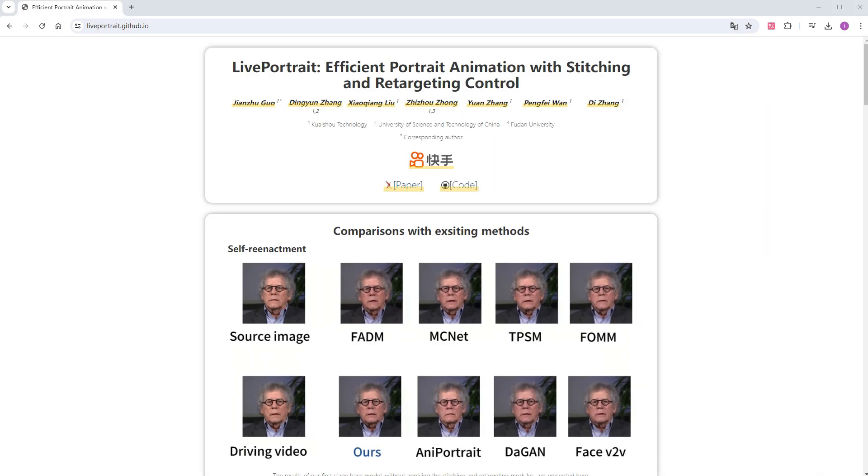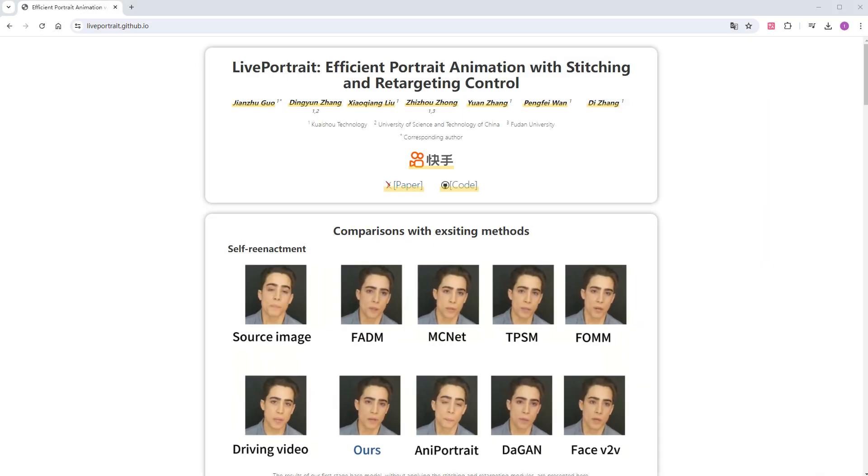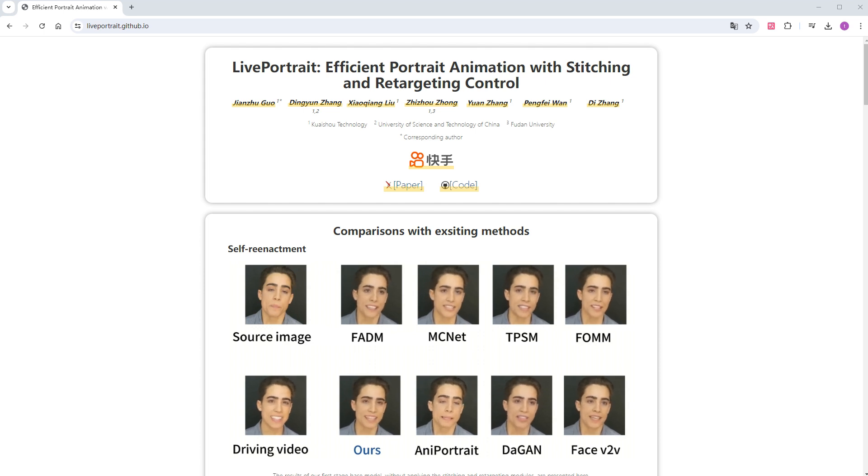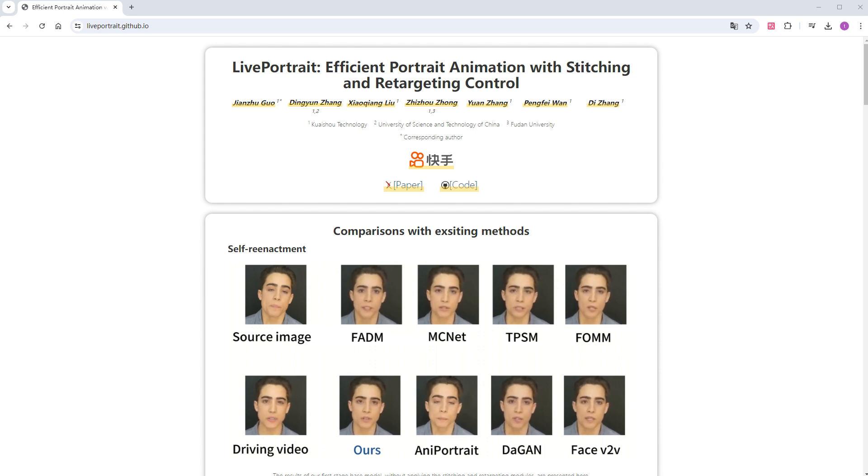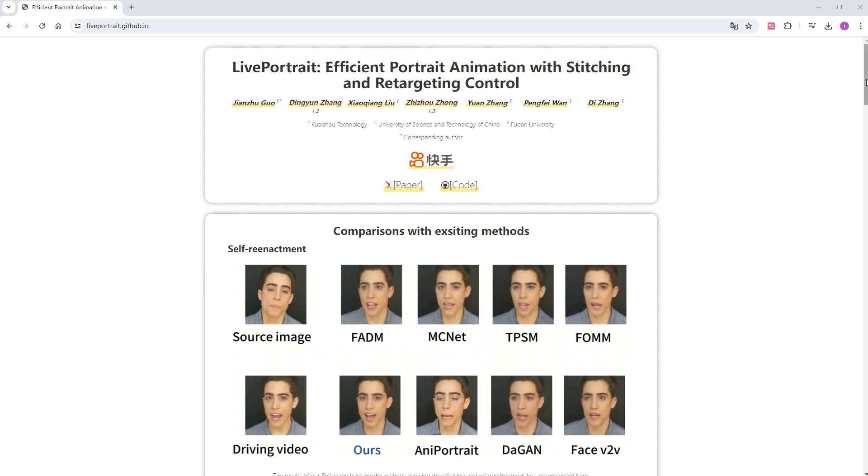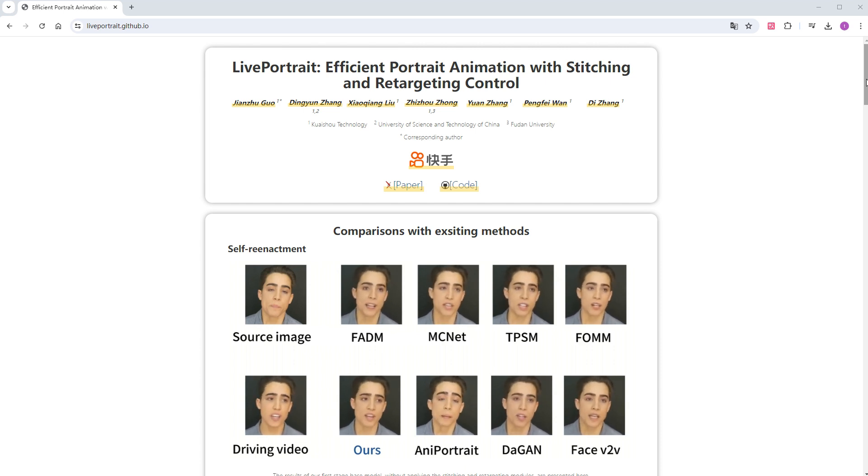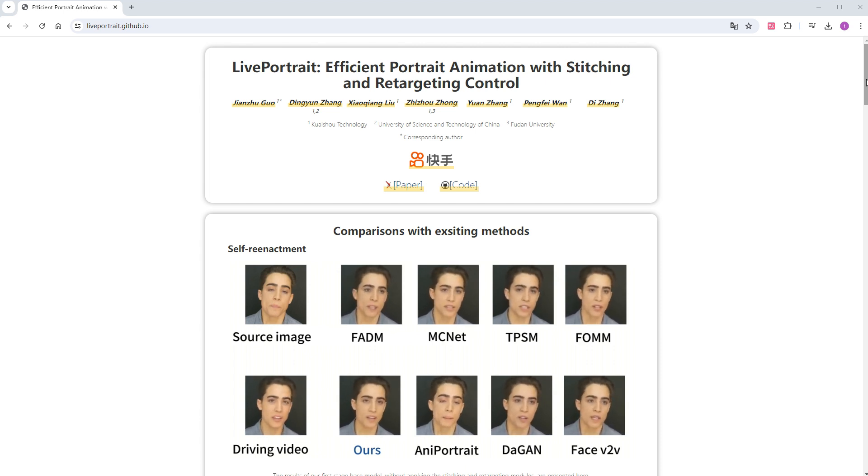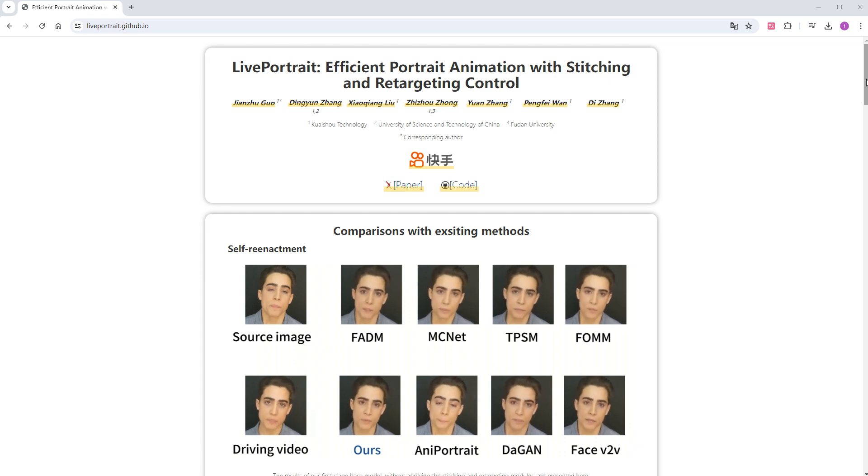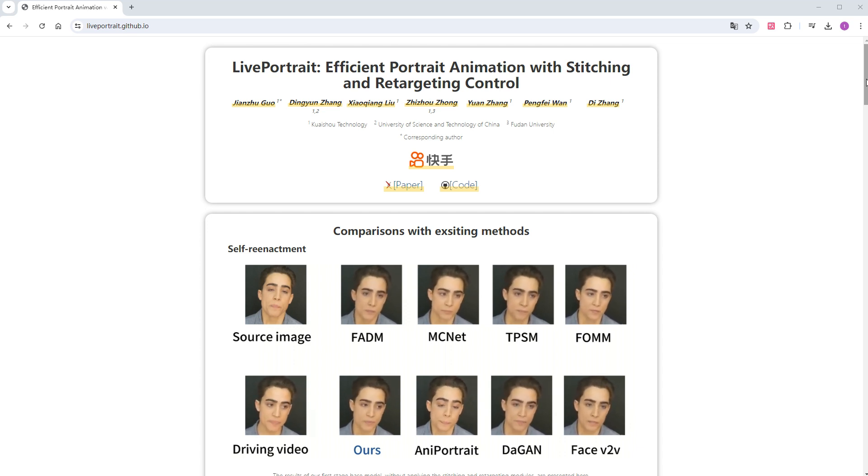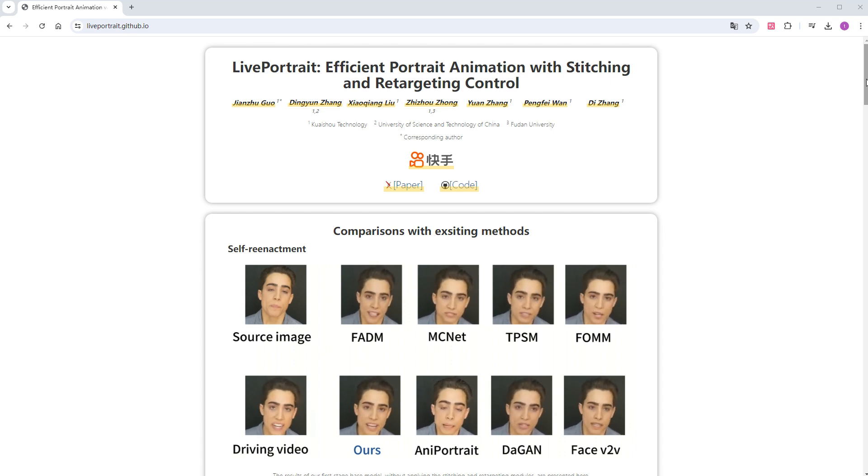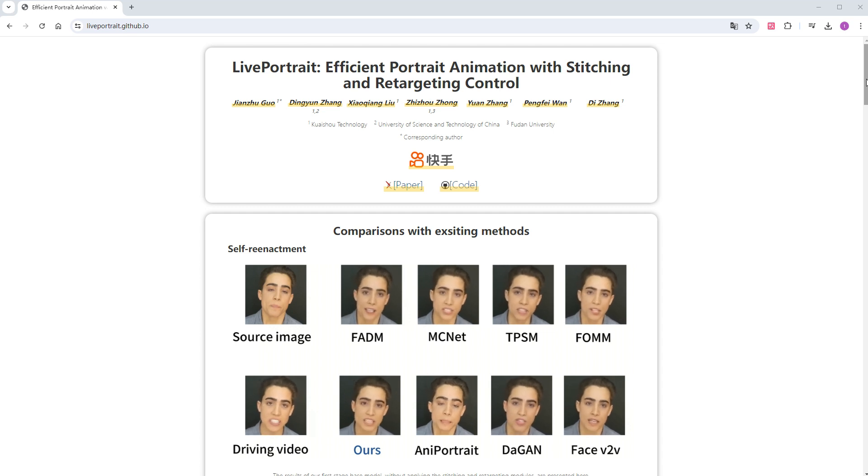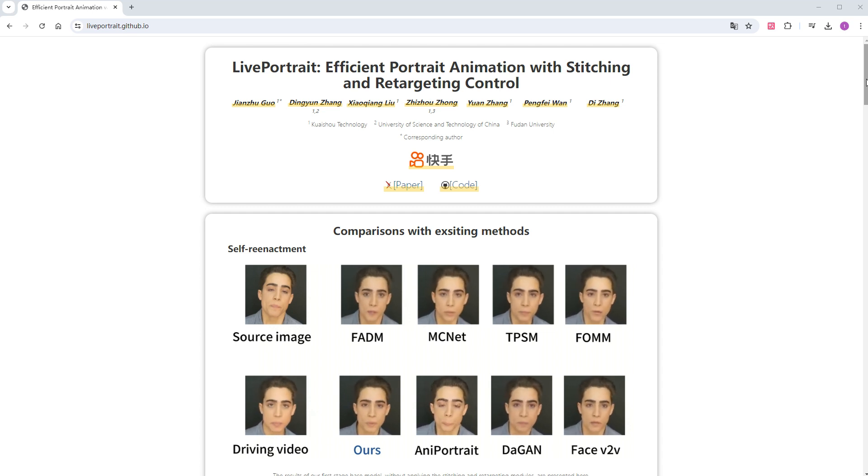First, let's take a look at the model release page. This project is contributed by Kuaishou's Visual Generation and Interaction Center, VGI. I once read a presentation by the team leader Wang Xintao on the development of video generation models. Their research in video generation and editing is quite advanced, with the most notable work being the global hit, the K-laying model, which is a rival to Sora.